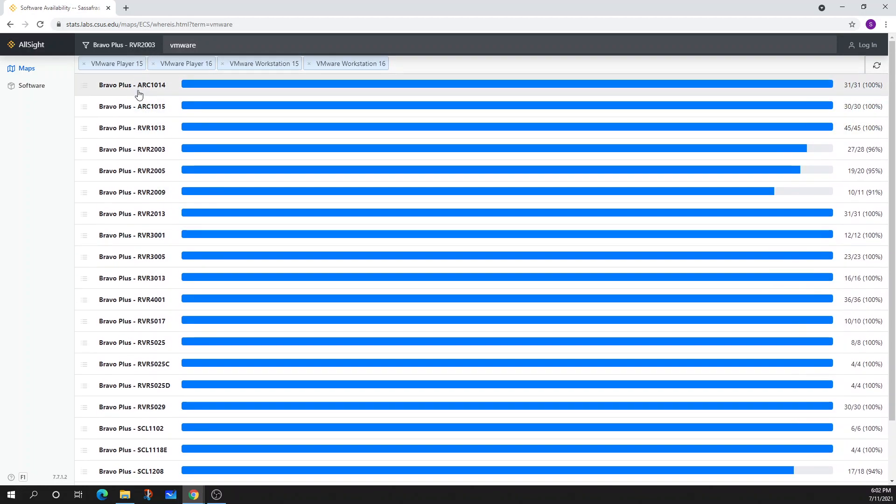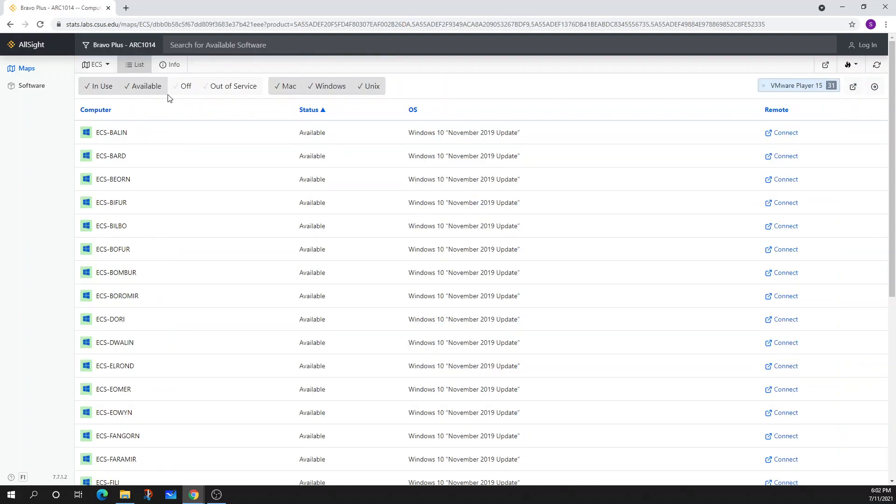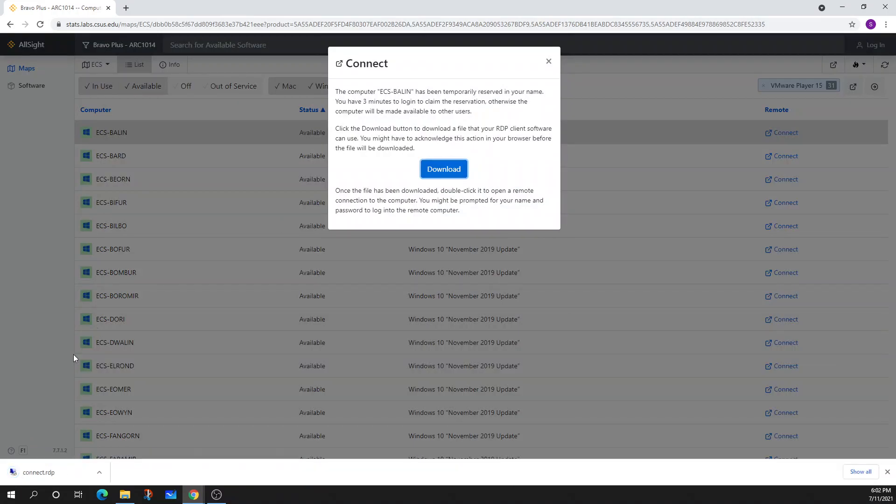So it's important that we've selected ECS when we do this because this is going to allow us to make sure that they have the correct tools that we're going to use. And I'm just going to select the first room and the very first computer. So you're going to select connect and download.